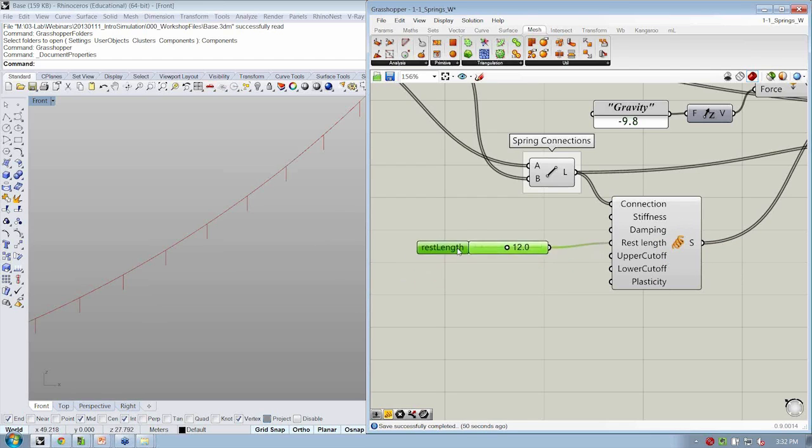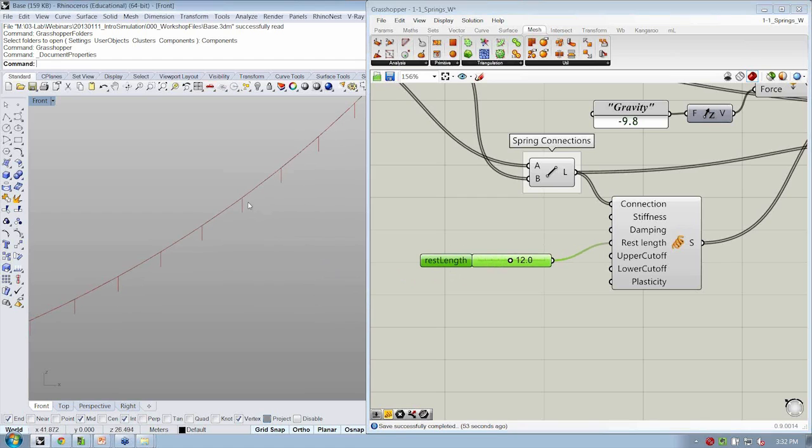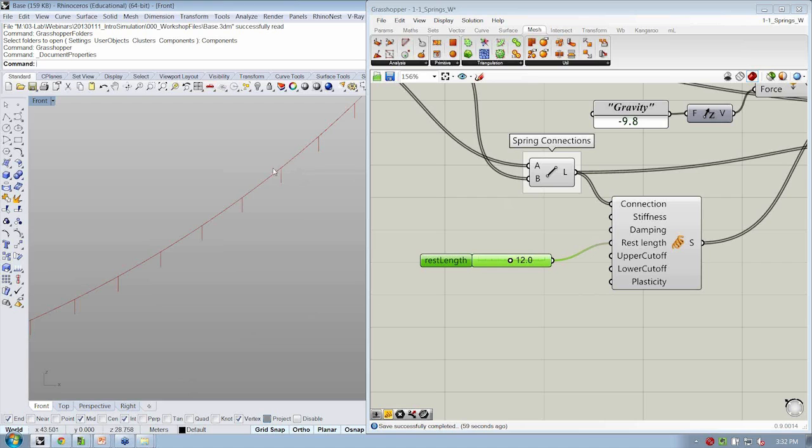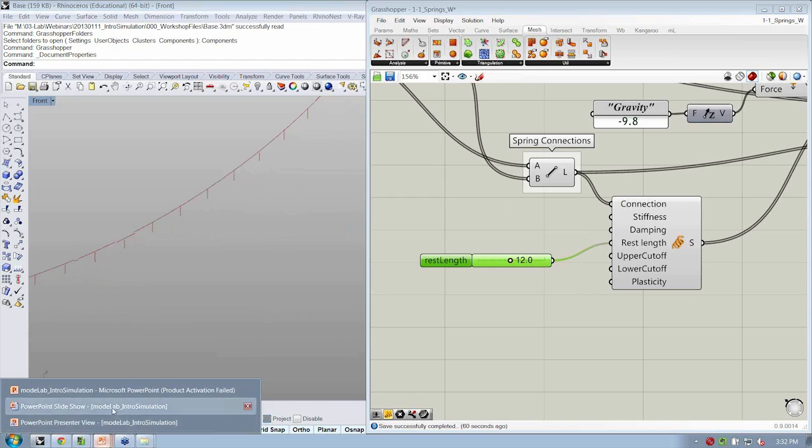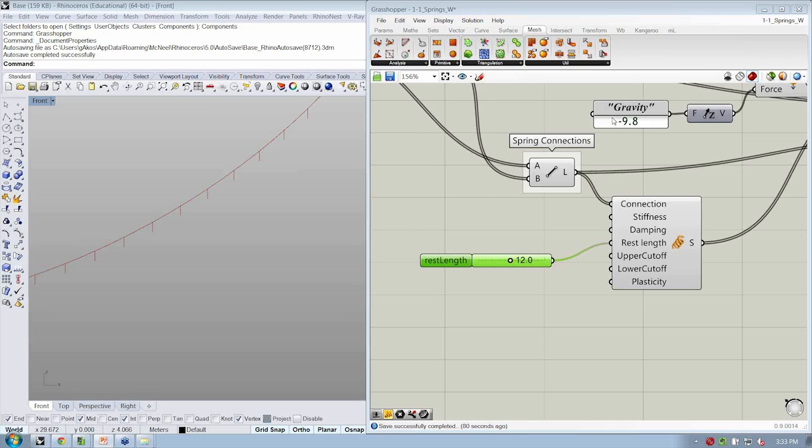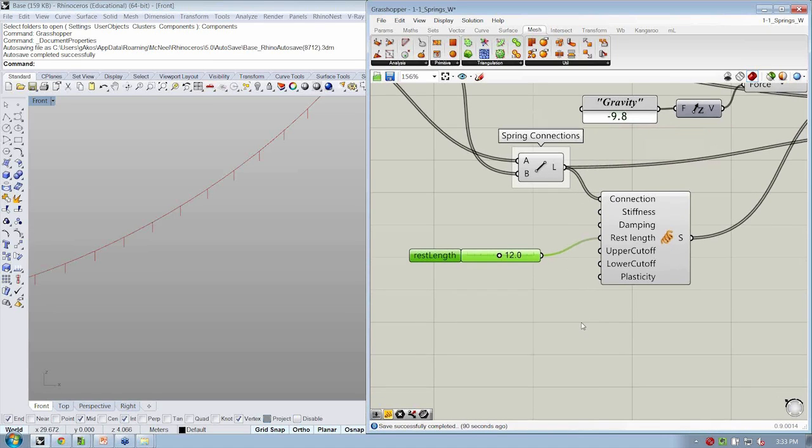And specifically, rest length is the one that we've been focusing on, which says how long should the spring want to be. So if we have this condition here, this is one unit, but the rest length is 12, this is going to equate to this diagram, the rest length being 12, but we've compressed our spring down to one unit. So the first thing that's going to happen on the very first step of the simulation is that the spring is going to shoot this way to the right because it's been compressed down to one unit and its rest length is 12.